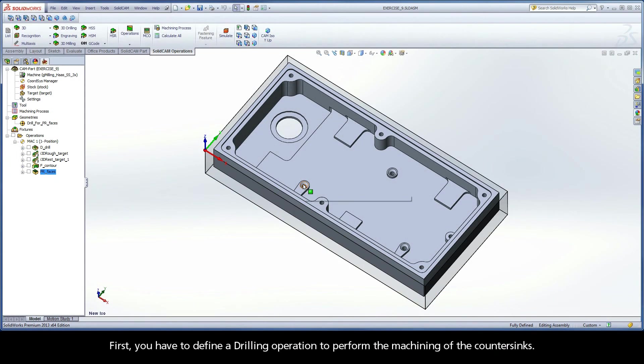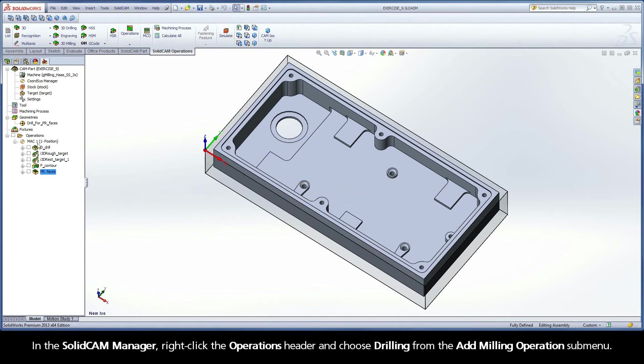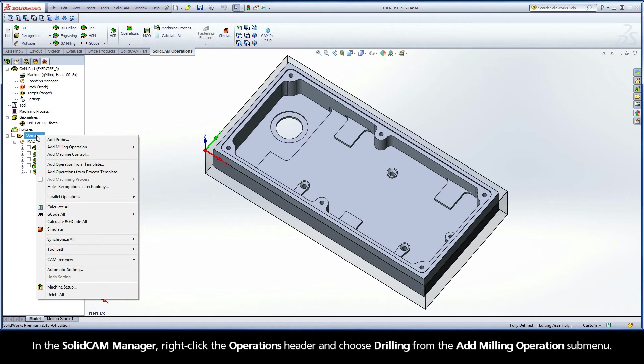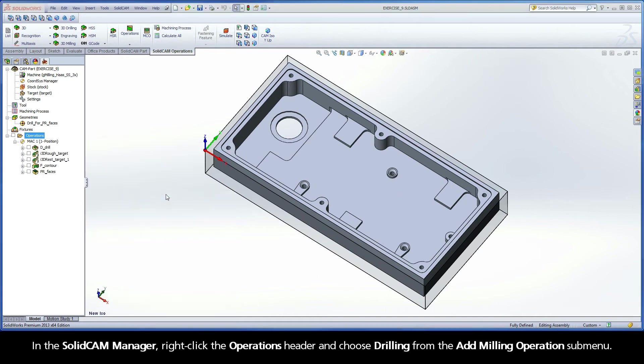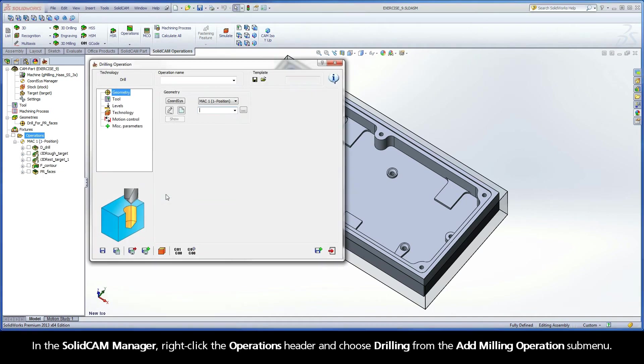First, you have to define a drilling operation to perform the machining of the countersinks. In the SolidCAM Manager, right-click the Operations header and choose Drilling from the Add Milling Operations submenu.